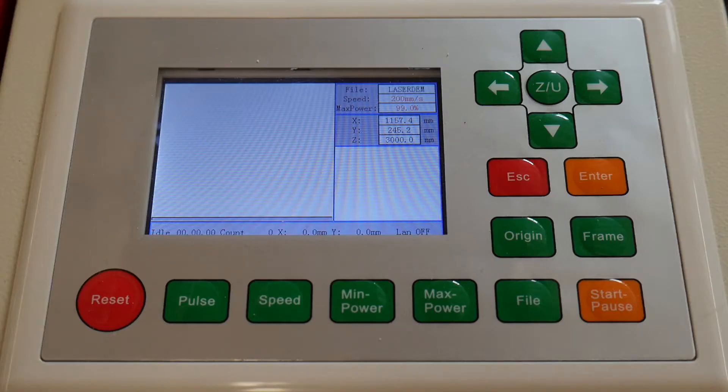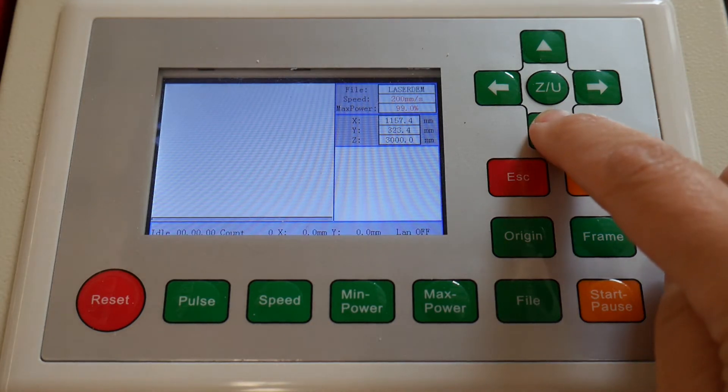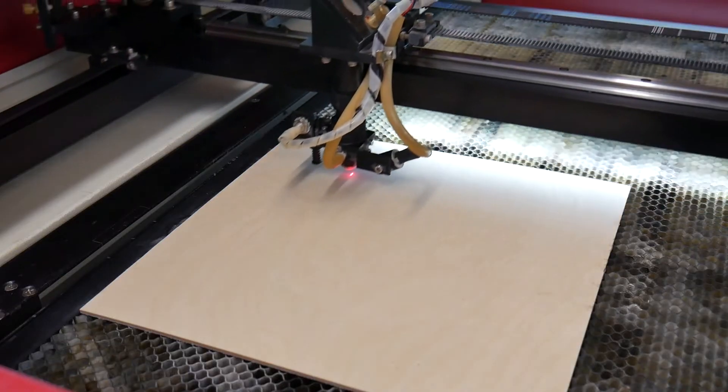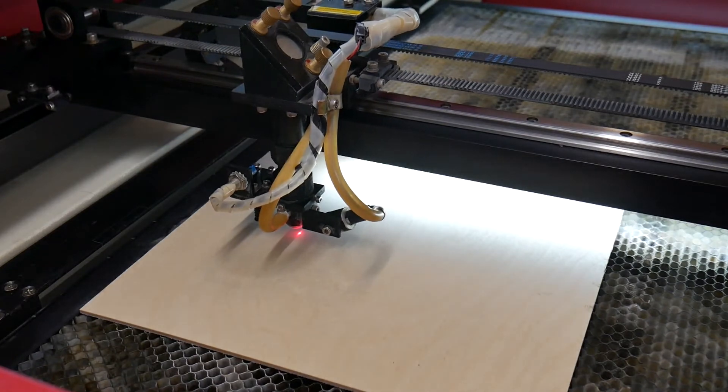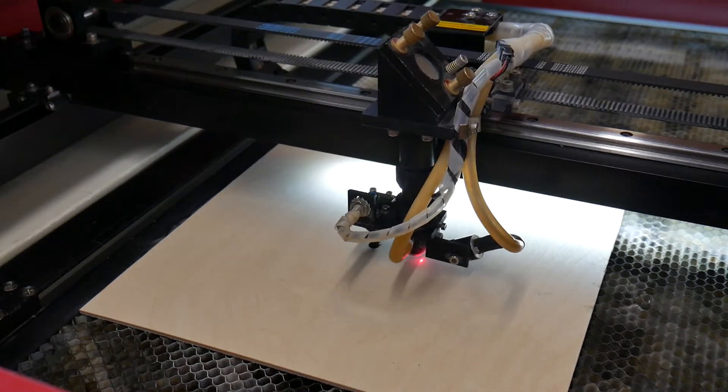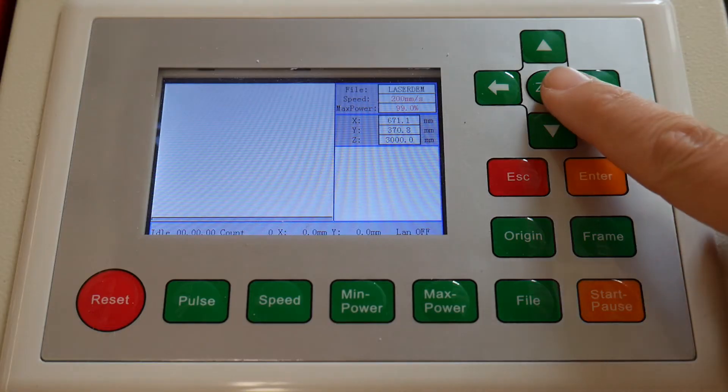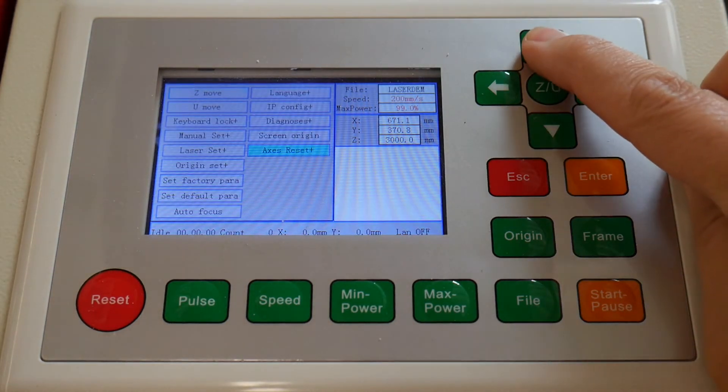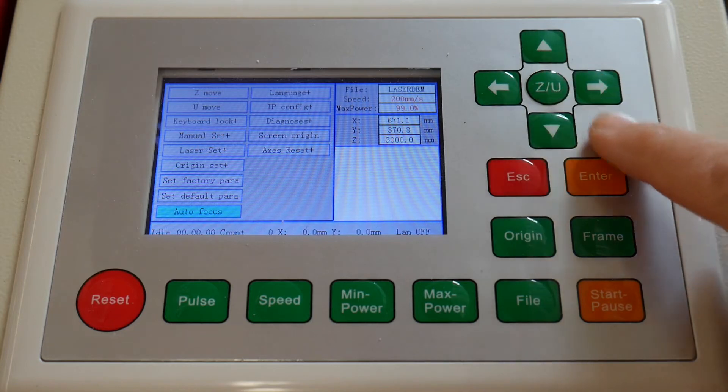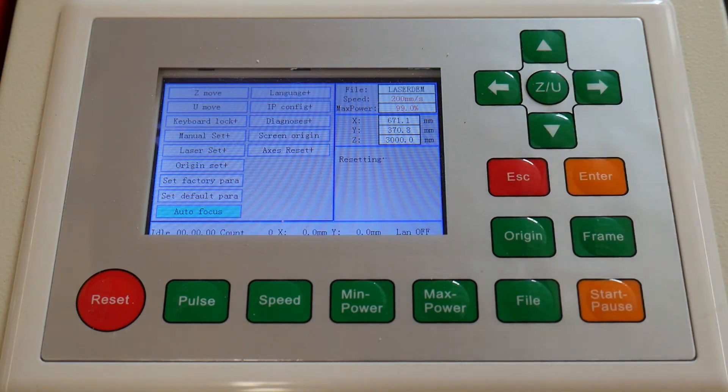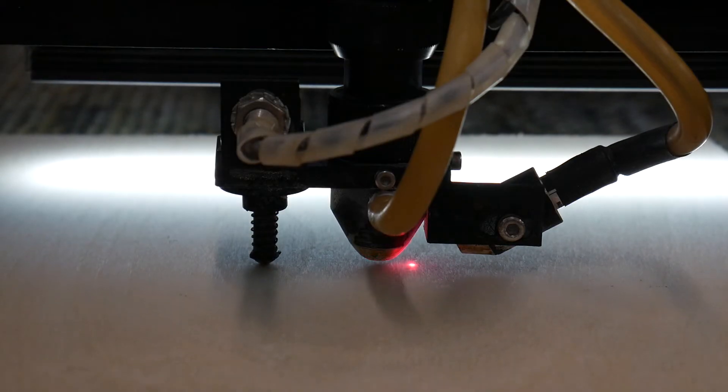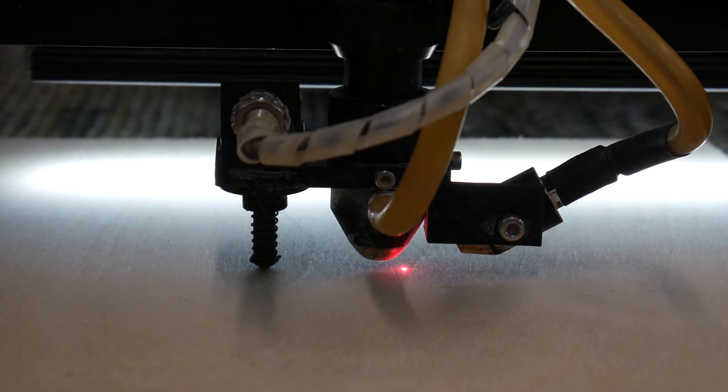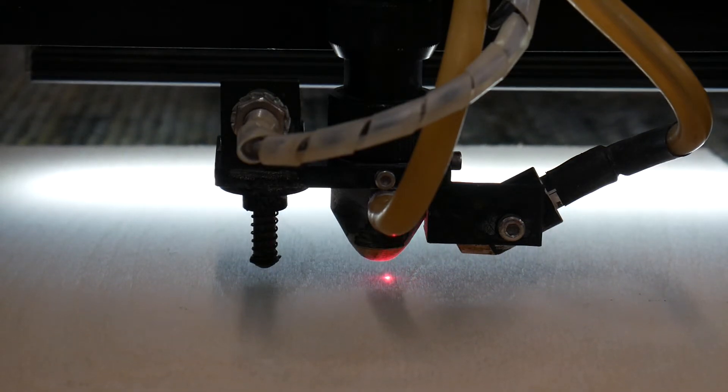To focus, use the arrows on the keypad to move the head to the center of the piece. Press the ZU button. Use the arrow keys to scroll through the menu. Select auto-focus and press enter. The bed will automatically rise, pressing the focal plunger, then drop to optimal focal length.